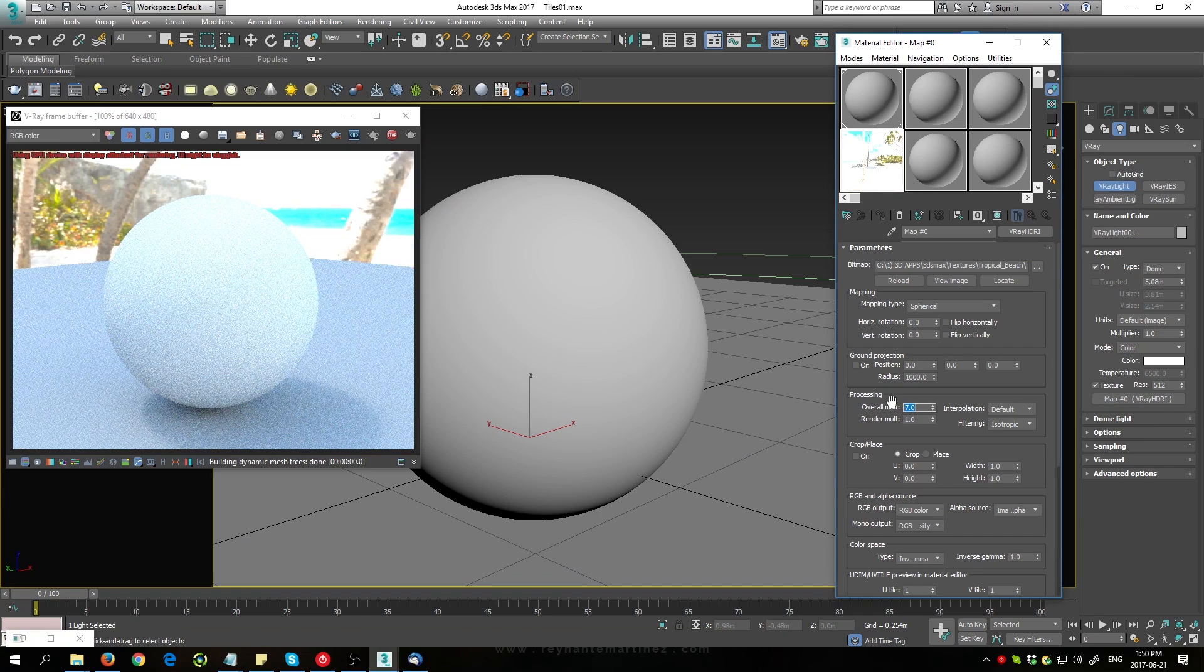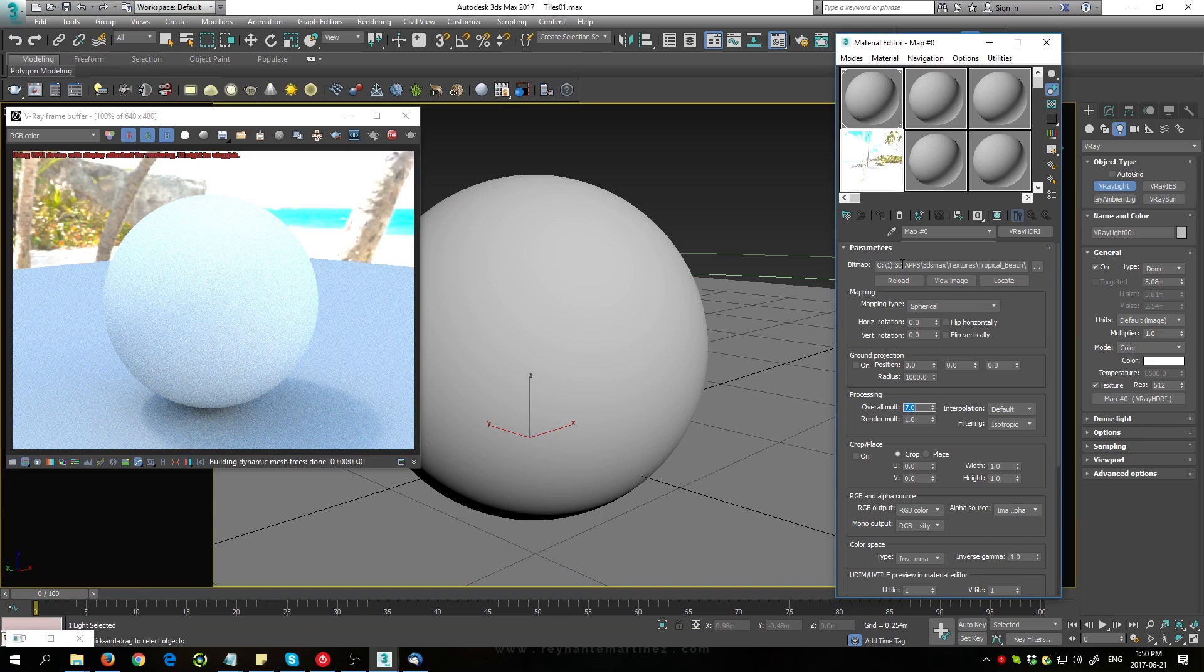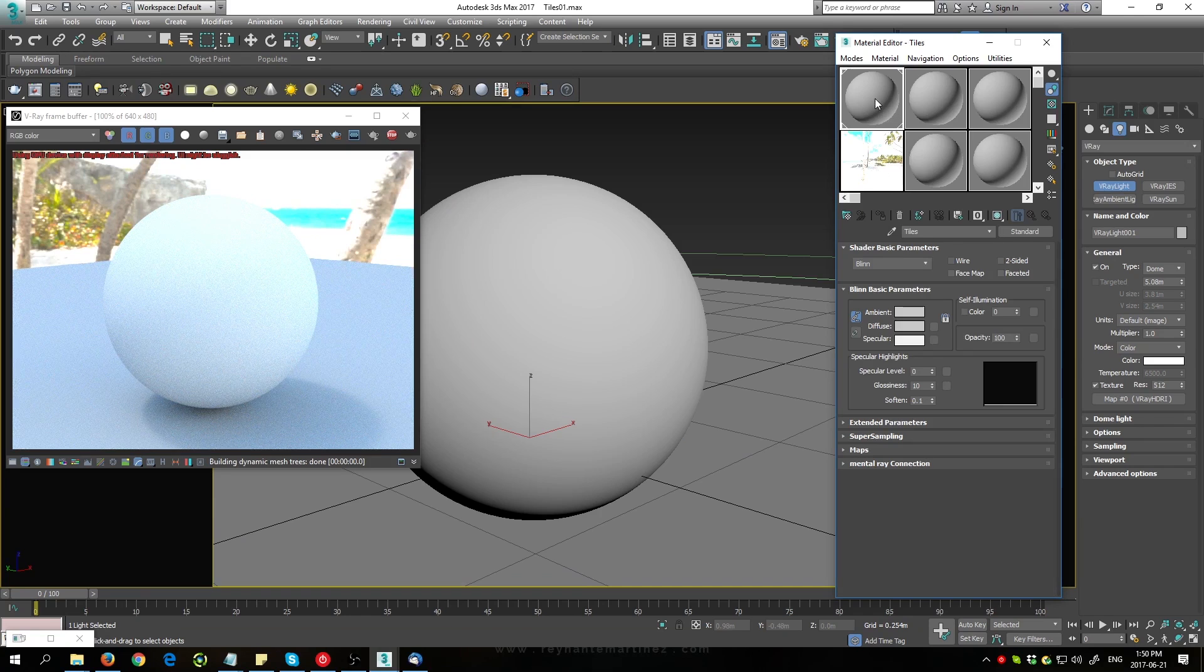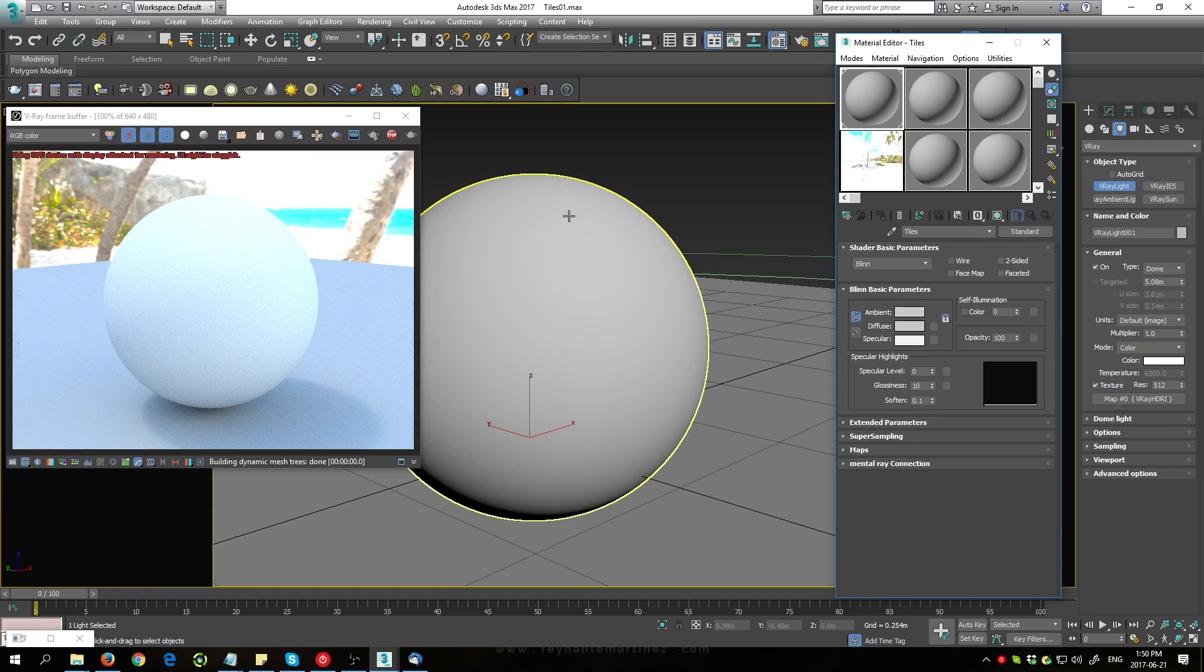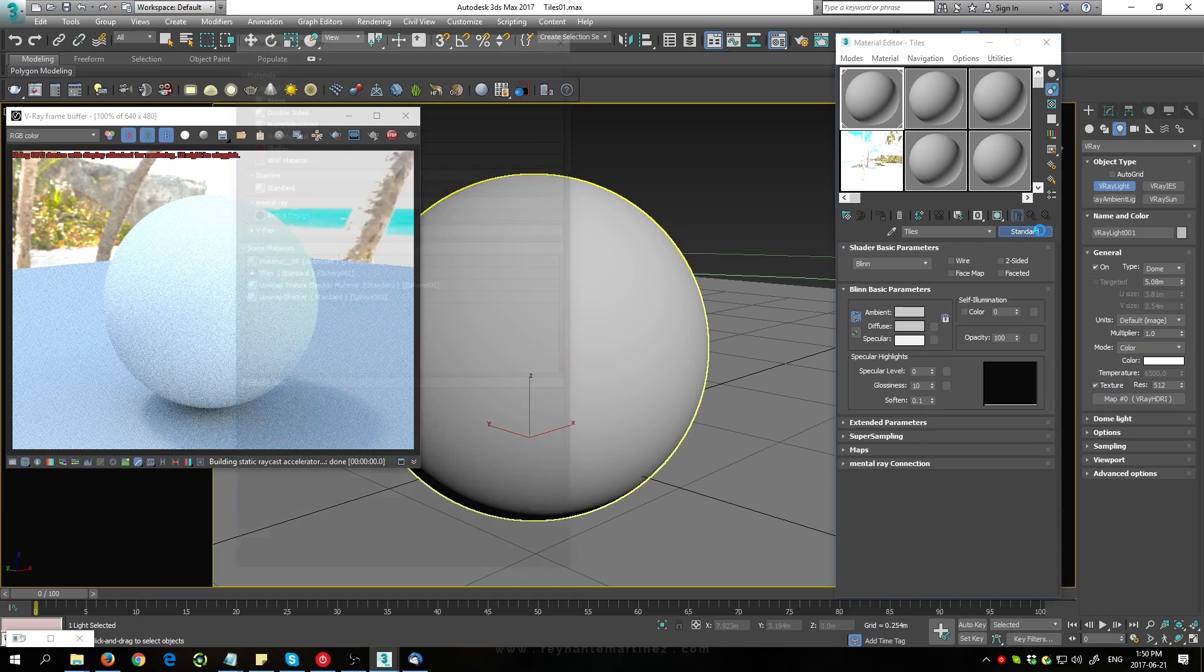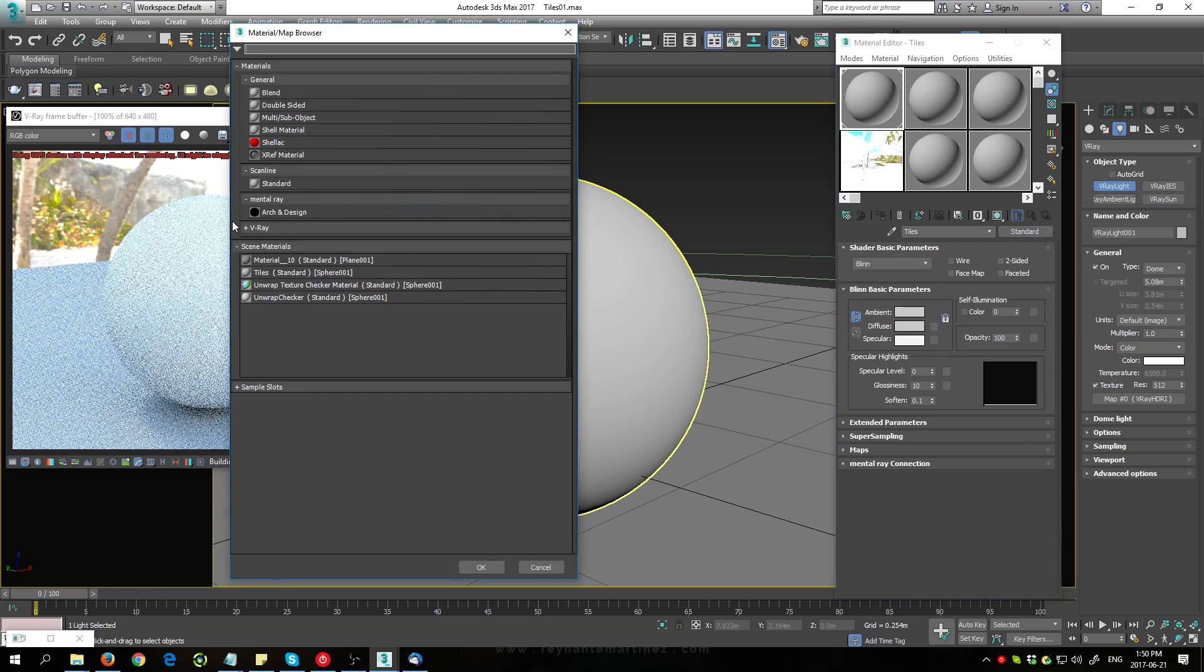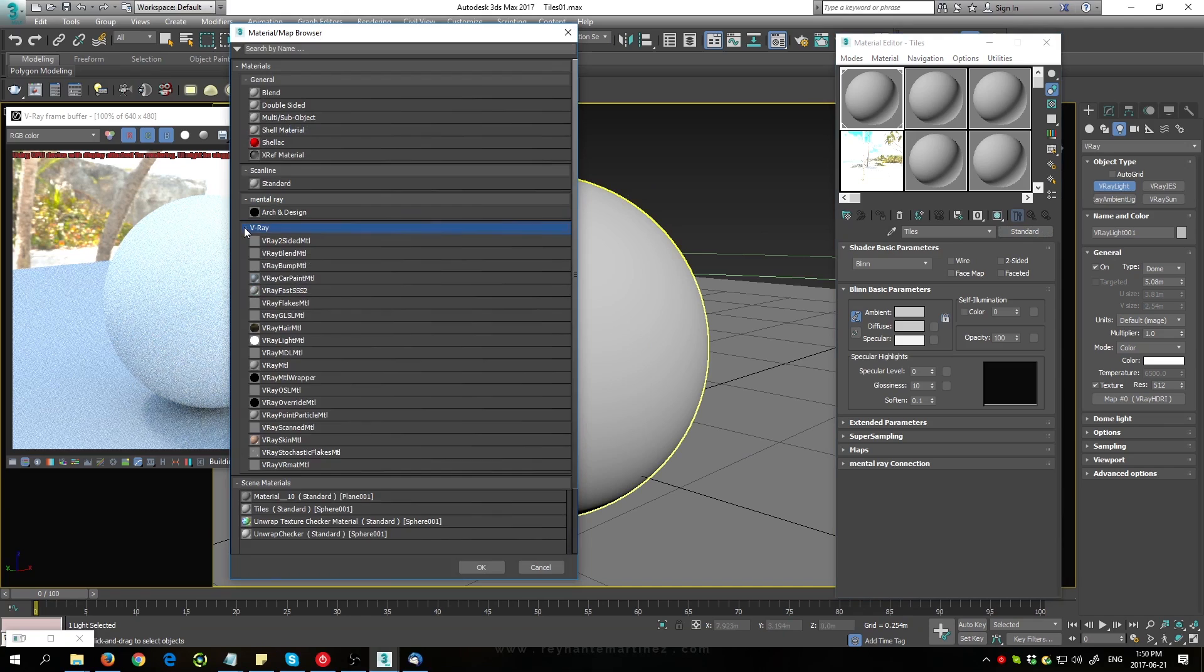Okay, now that that's sufficiently bright, I'm going to load my maps in for the material. Make sure to drag the material onto your sphere, and then I'm going to change this to a V-Ray material.